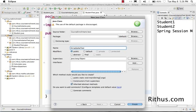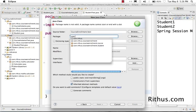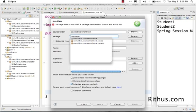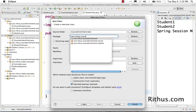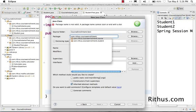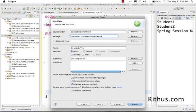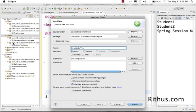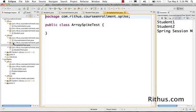It's just something to get started. com.rithus.courseenrollment - I would call it spike - and ArraySpikeTest. This is just to get an understanding of what arrays are.